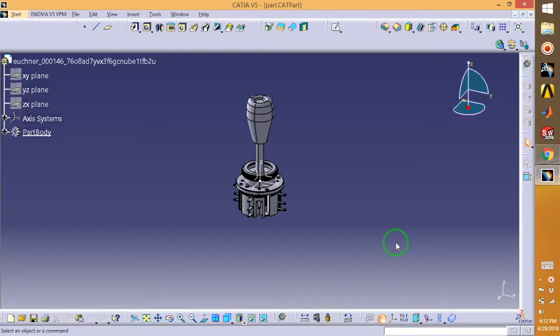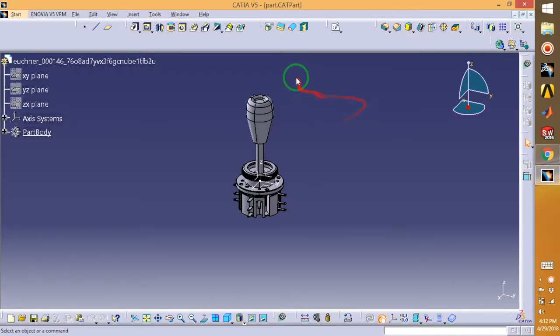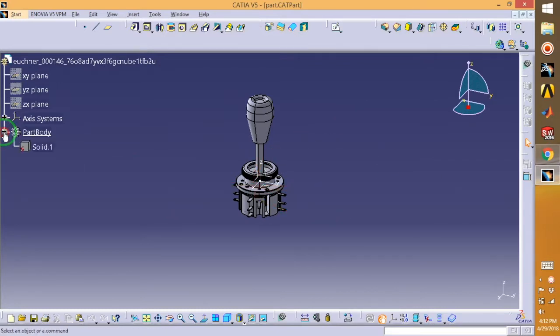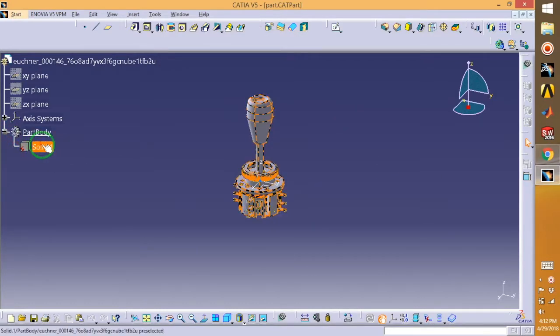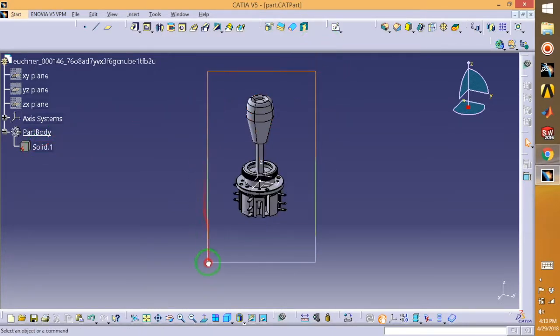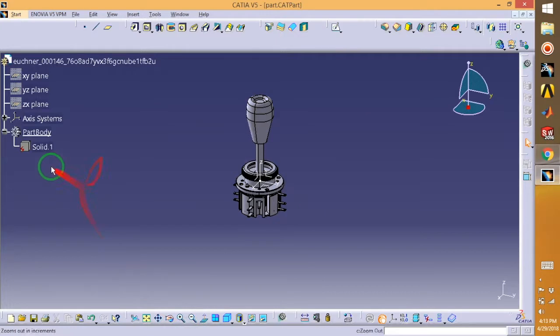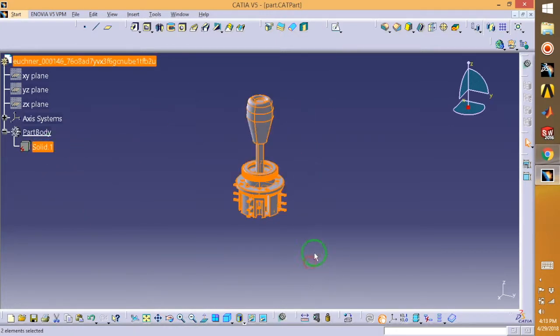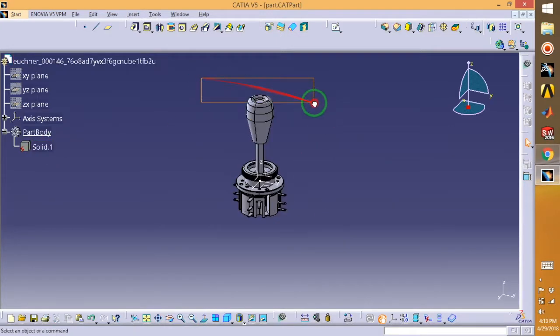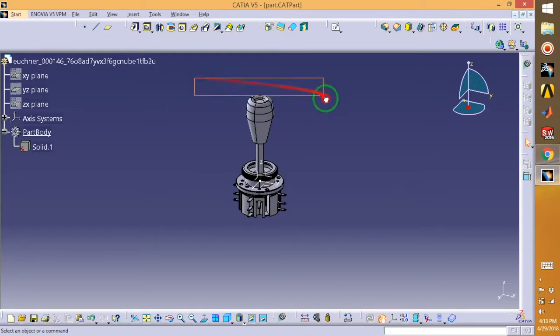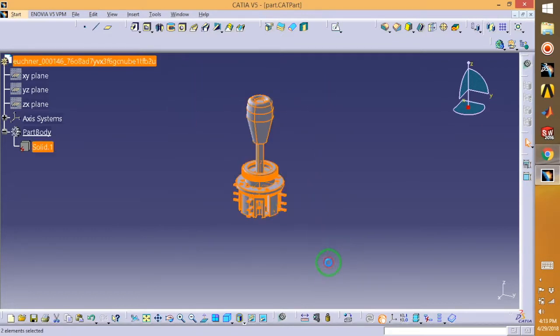Hi guys, welcome back to another tutorial on CATIA V5. This tutorial is one of the questions from my subscriber. As you can see, I have a CAD part which is in the form of a solid. Basically, he wants to know how we can get the details of this design.